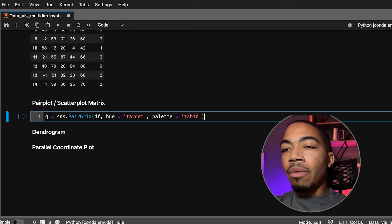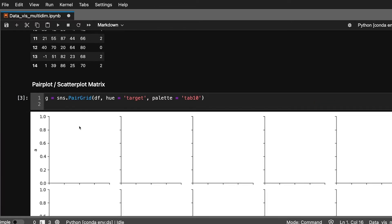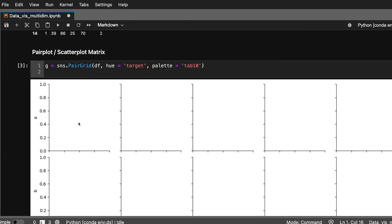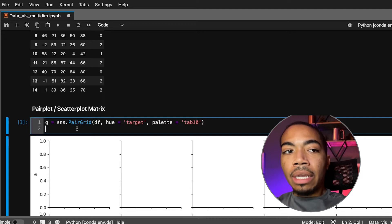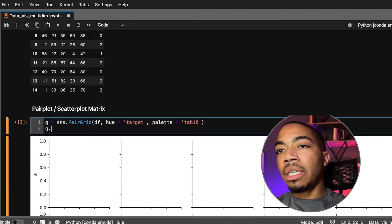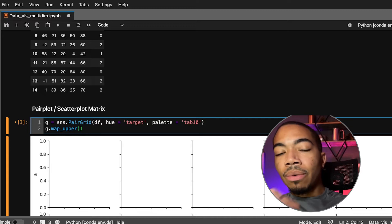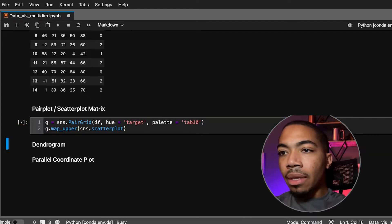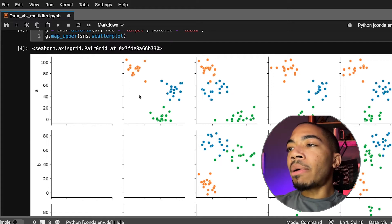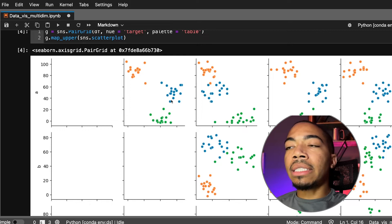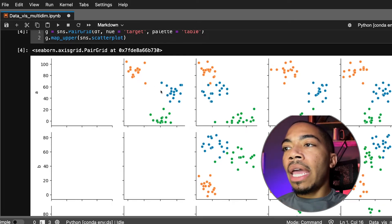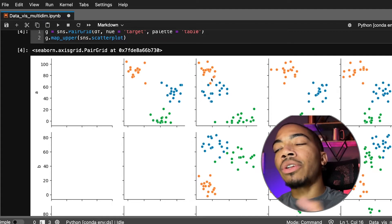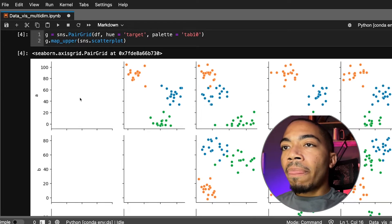When we run this there really isn't much there—this is just laying out the template. Now we need to map data to this PairGrid. The first thing we'll map is the upper quadrant, so we'll say g.map_upper. In this case we want to map a scatterplot, so all we have to do is pass scatterplot. When we do this, you will see that the upper part of this pair grid—everything above this diagonal—is a scatterplot, and each color represents one of the target groups. Already you can see that we're seeing some patterns. This is what the data structure of the blobs produces with our standard deviation.